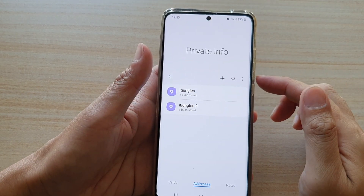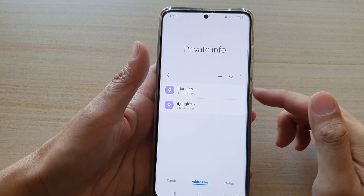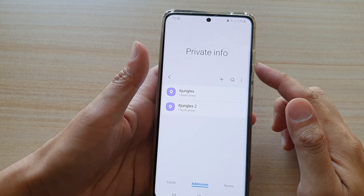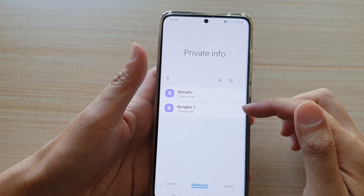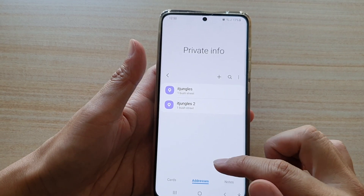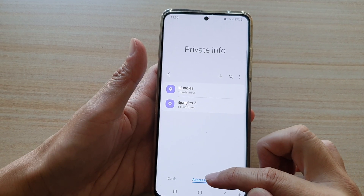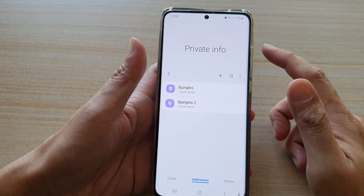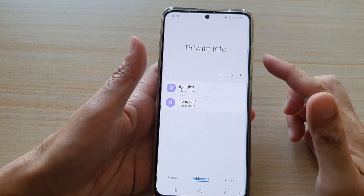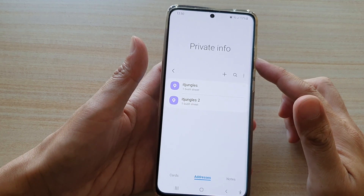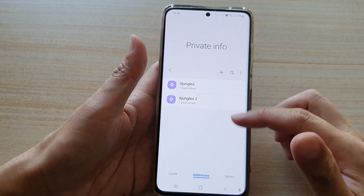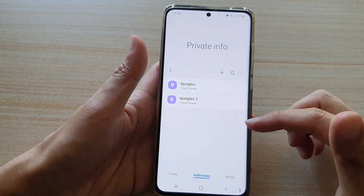Now we have successfully added a Private Info address. Later on, when you need to use it, you can access the address from Samsung Pass to automatically populate that address text field.